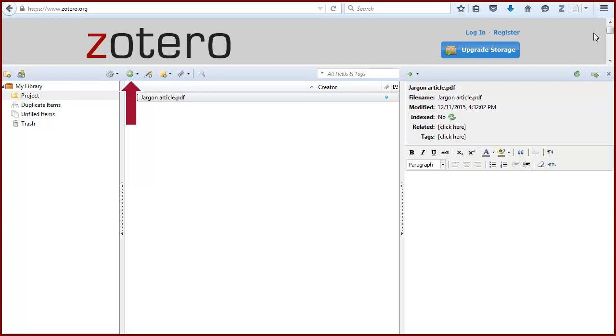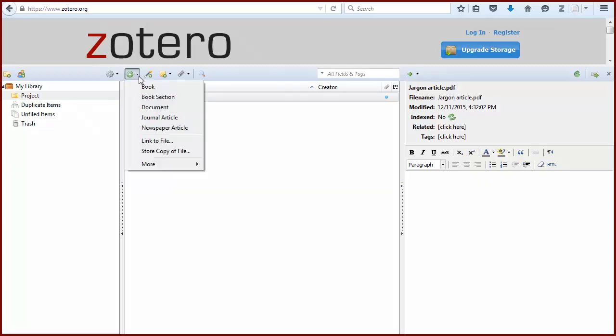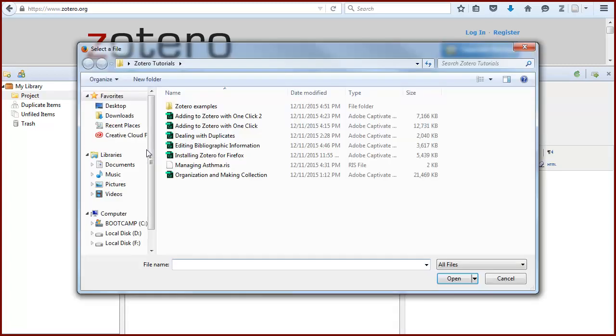Another way to add a file is to use the New Item icon via file. Then select the PDF from your computer's files.